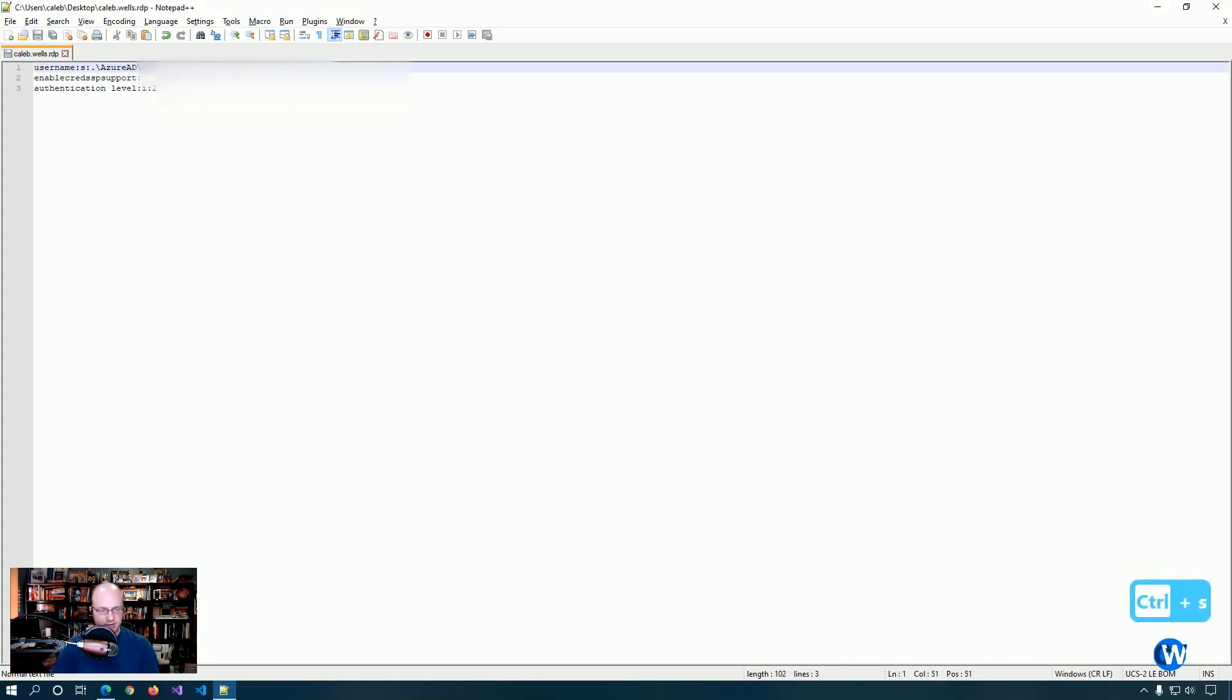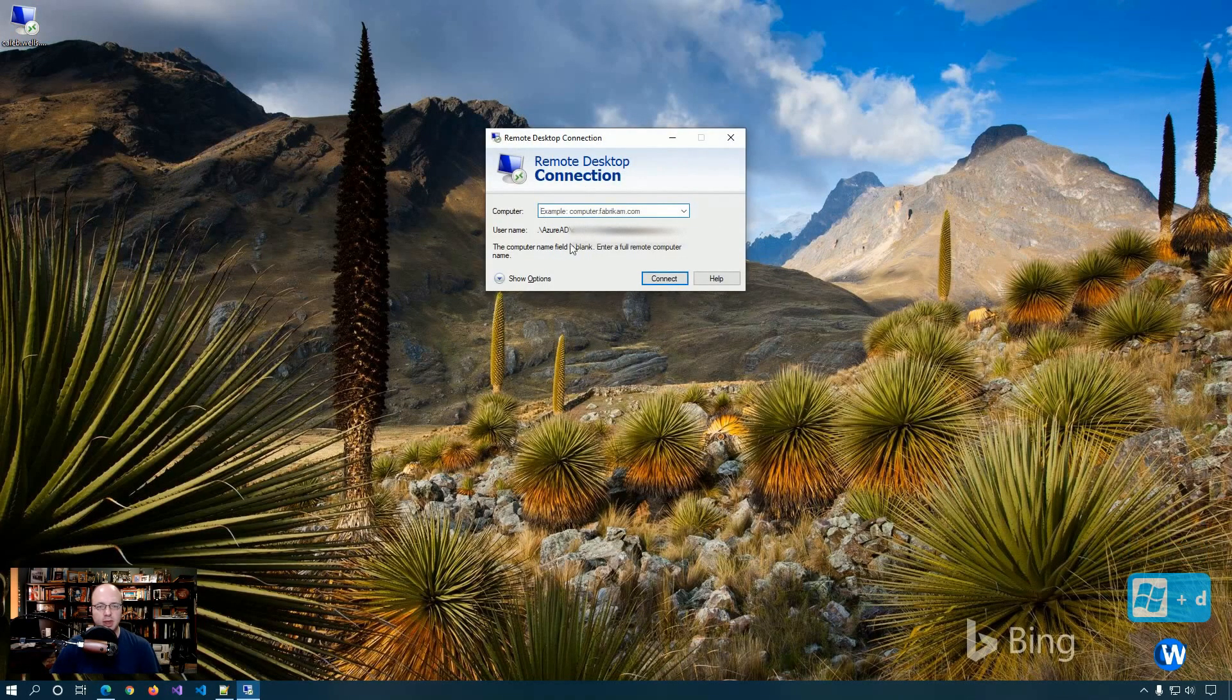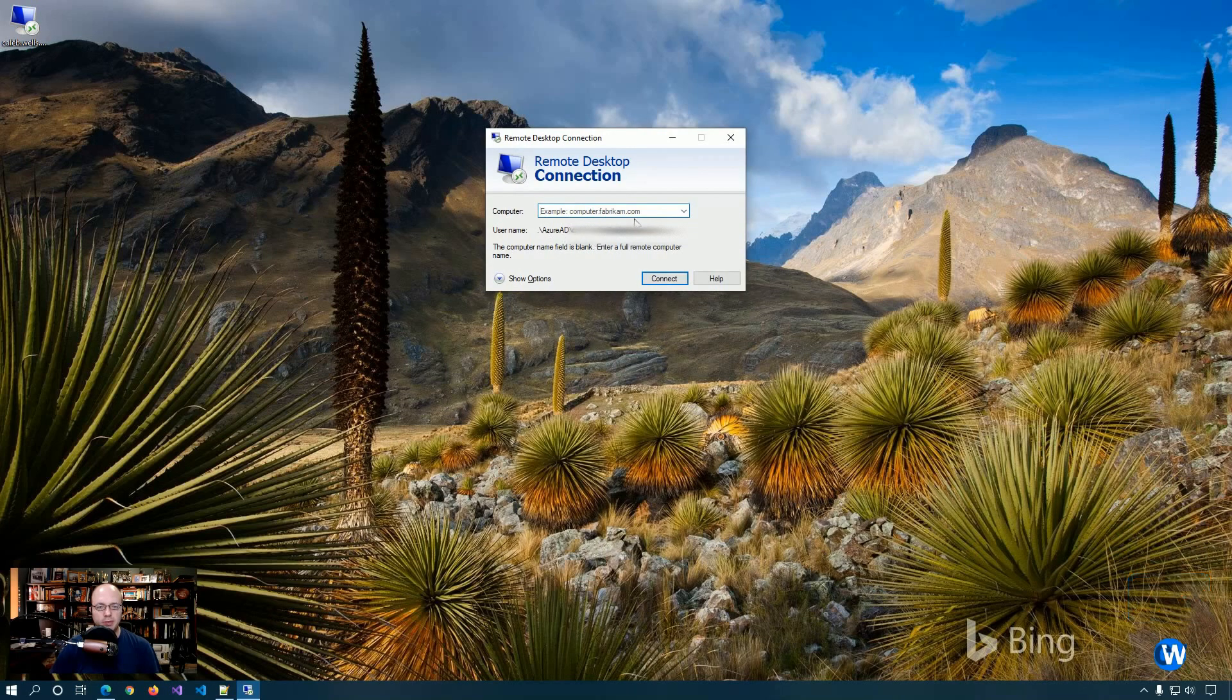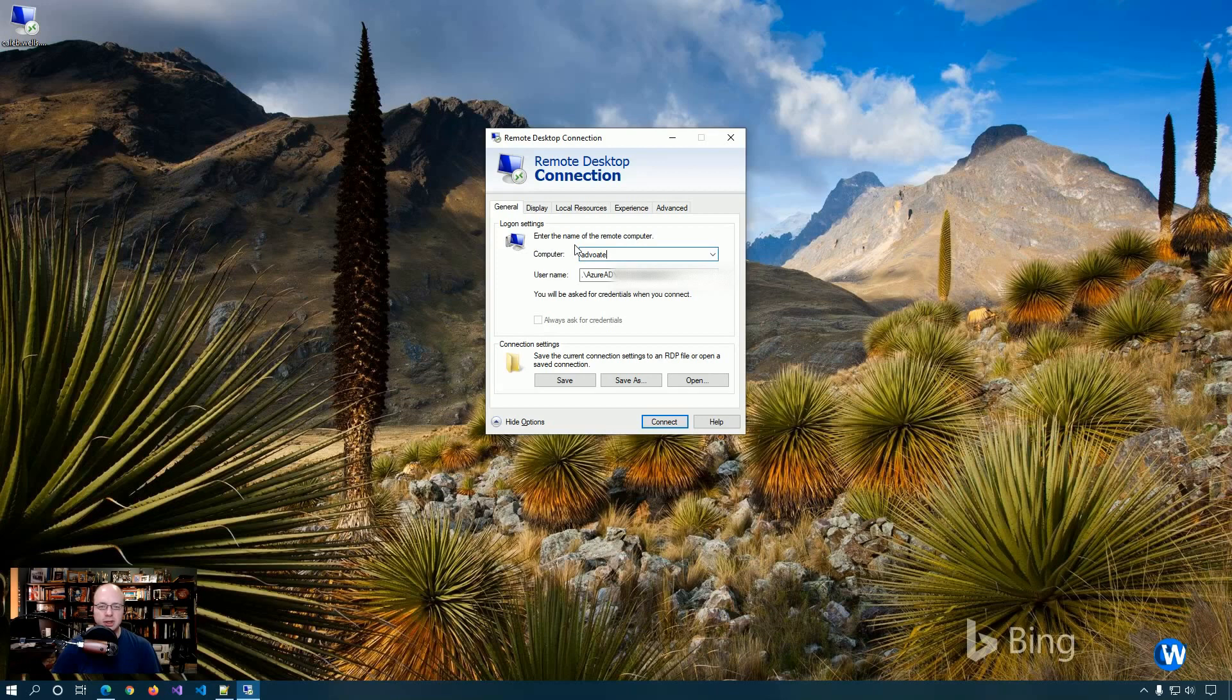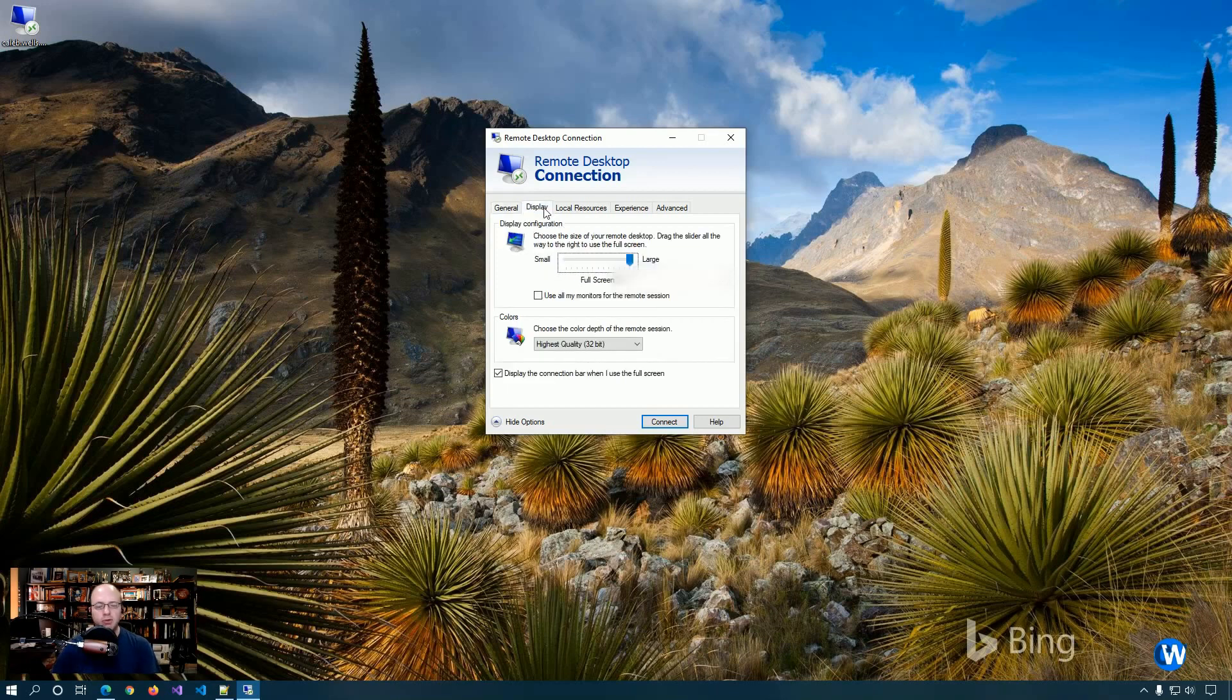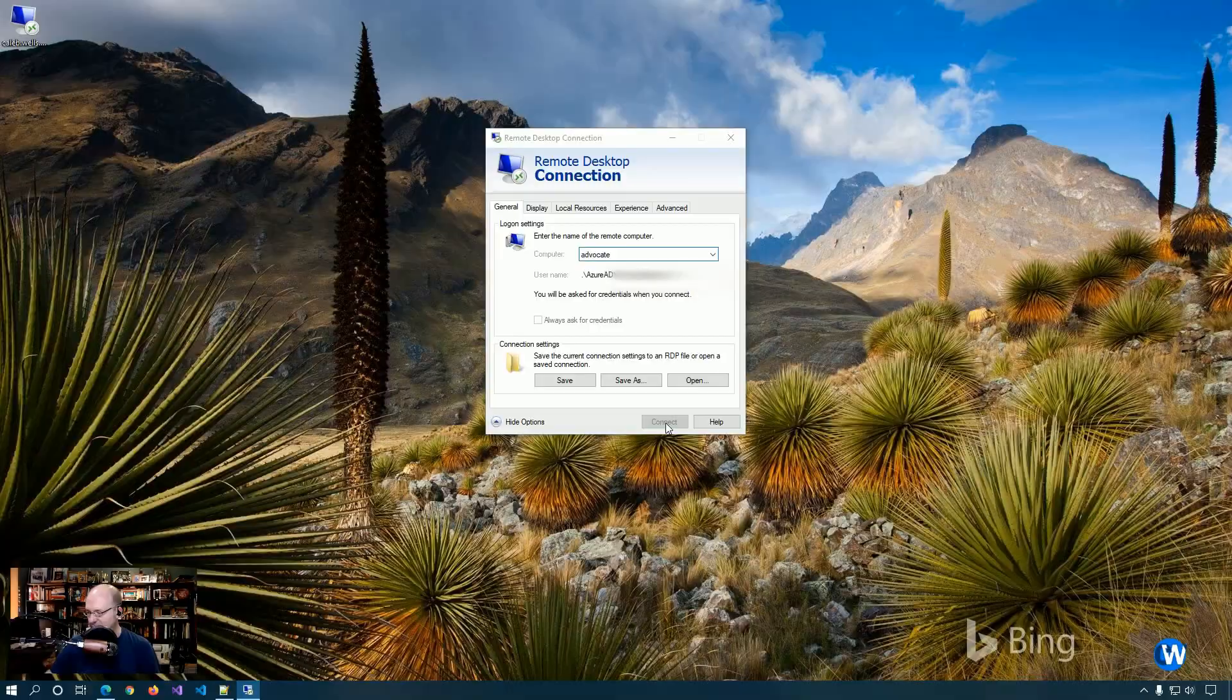We're going to save it and then we're going to open it up. This part will be blurred out, but as you can see it's got the dot AzureAD in front and the name of my computer is Advocate. Now of course you can go and do a bunch of other things that are available to the GUI, but what we care about right now is just getting logged in the first time. Okay, so we're going to connect.